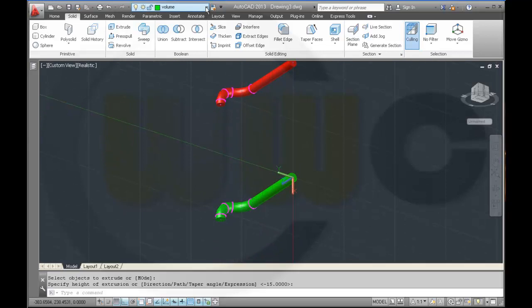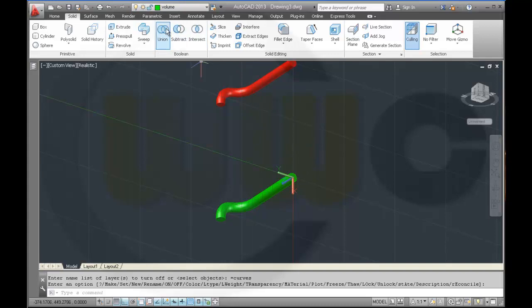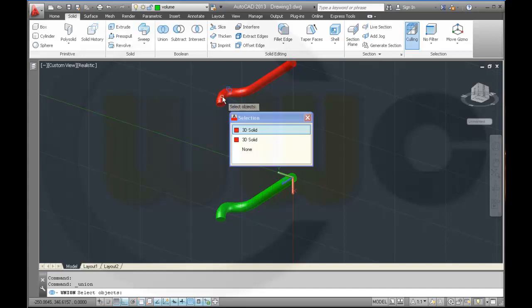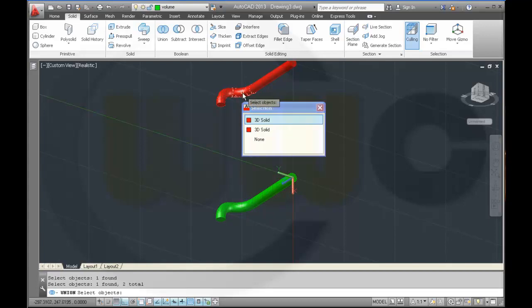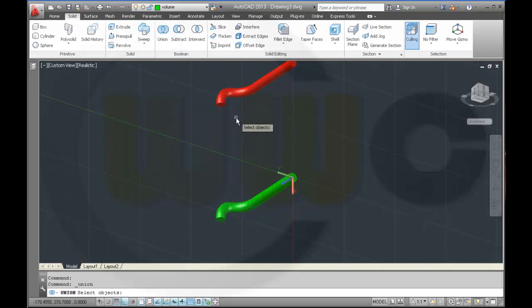Maybe hide the curves and make a union between this one, that one, that one, and that one. And another union.